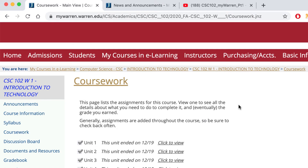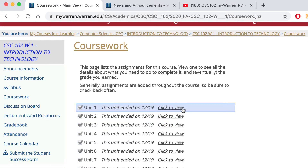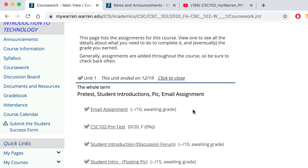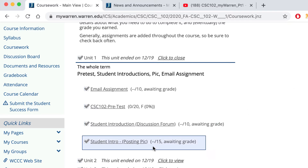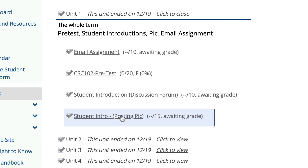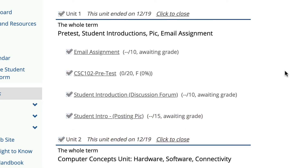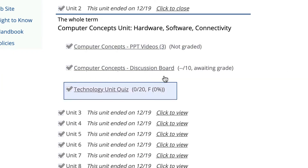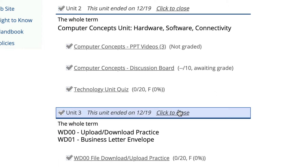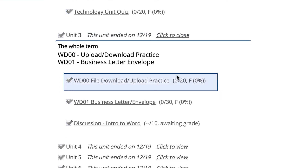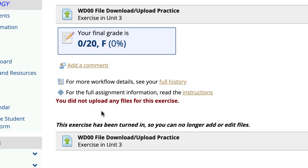Coursework is where you're going to spend a lot of time. This is from last semester so these are closed right now, but when you click on the units, the first unit will be easy. You'll have an email assignment, a pre-test to take, and a discussion forum where you'll post a short introduction and then edit your picture to put on there. Unit two is computer concepts content — not really uploading files — but when you get to later units, you'll start uploading and downloading files.